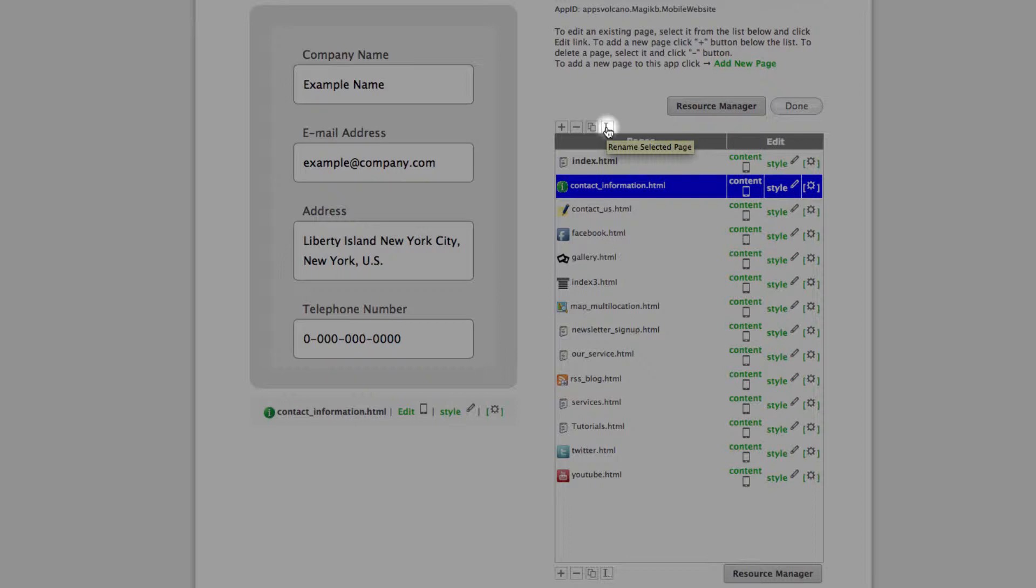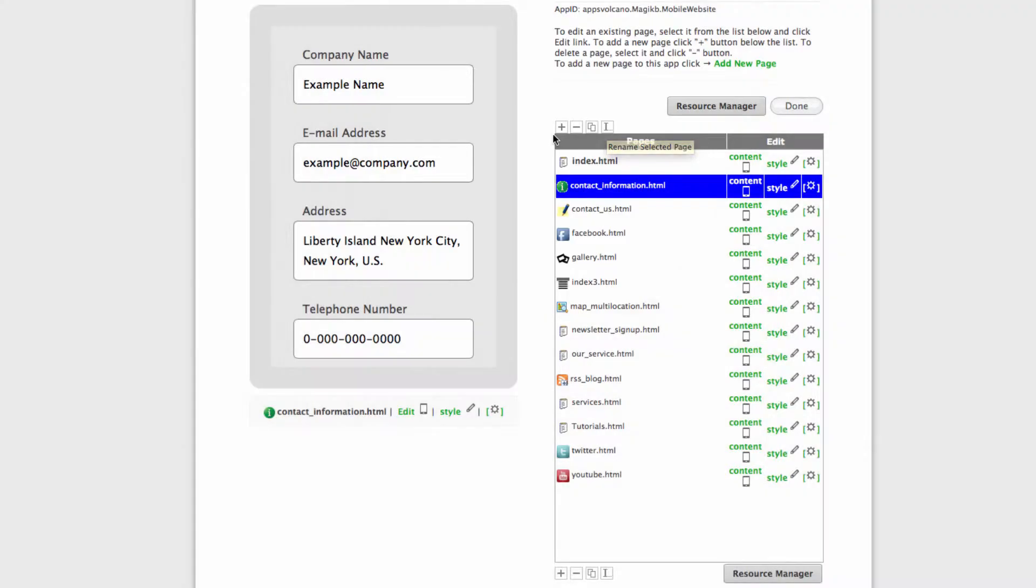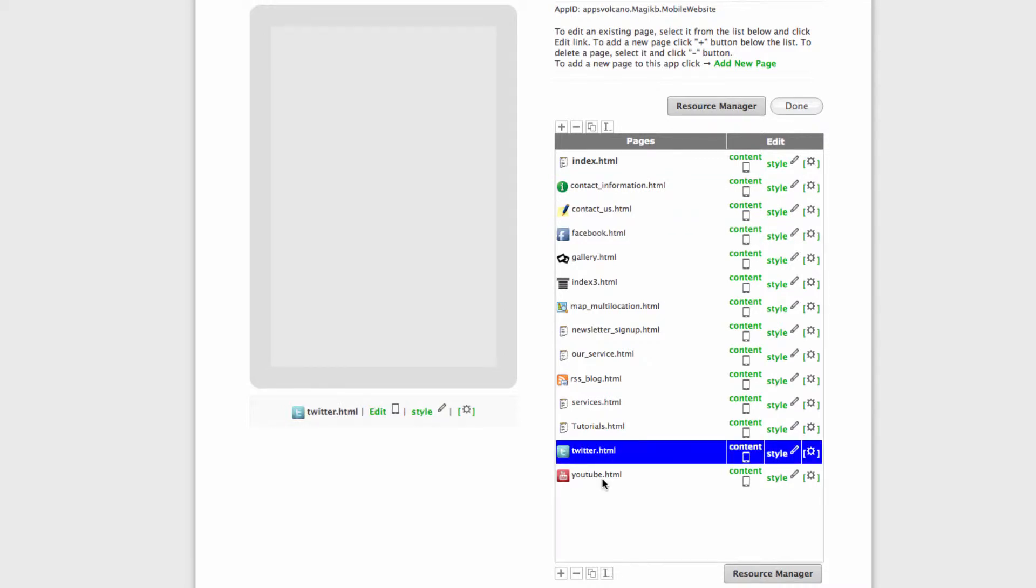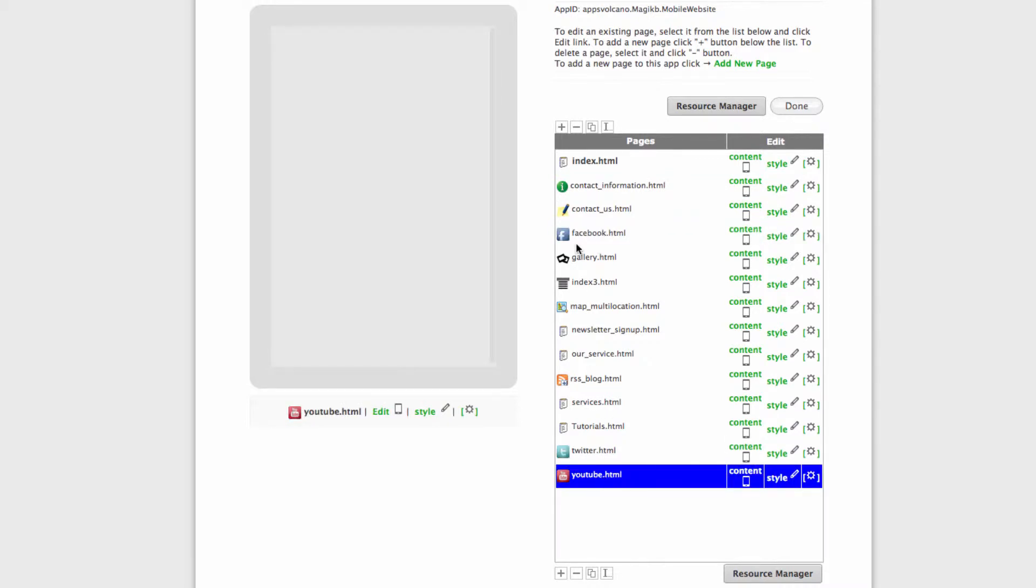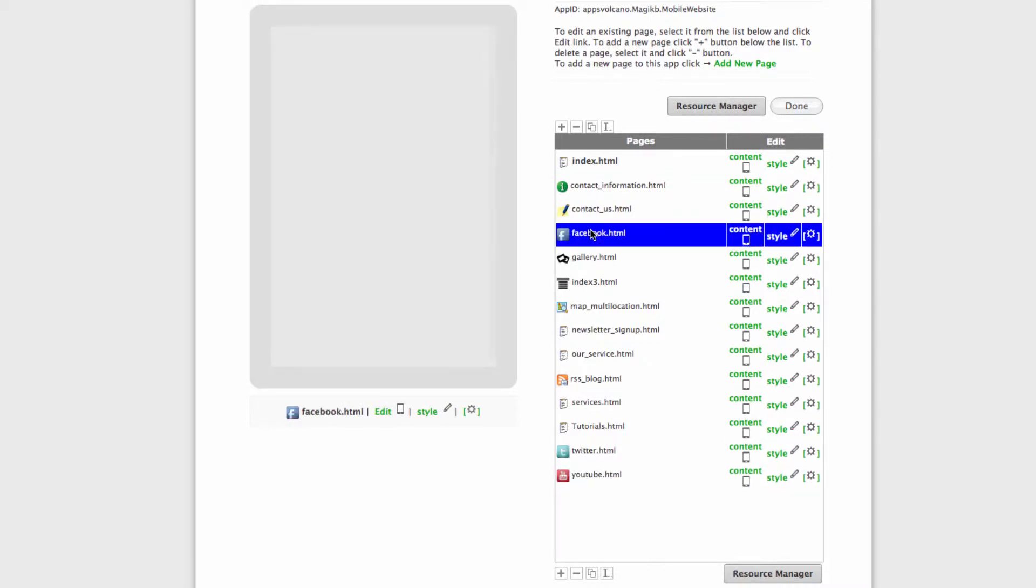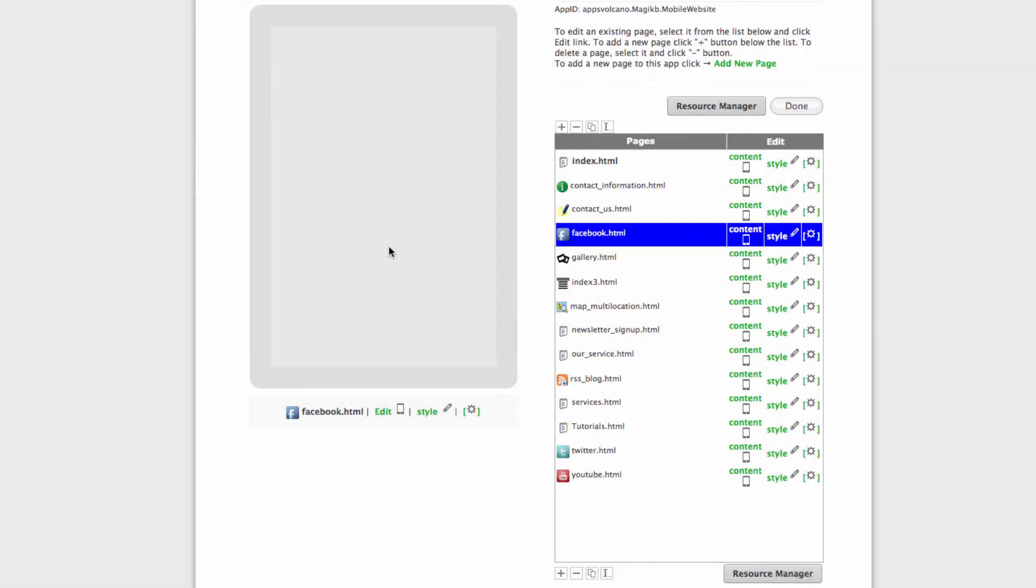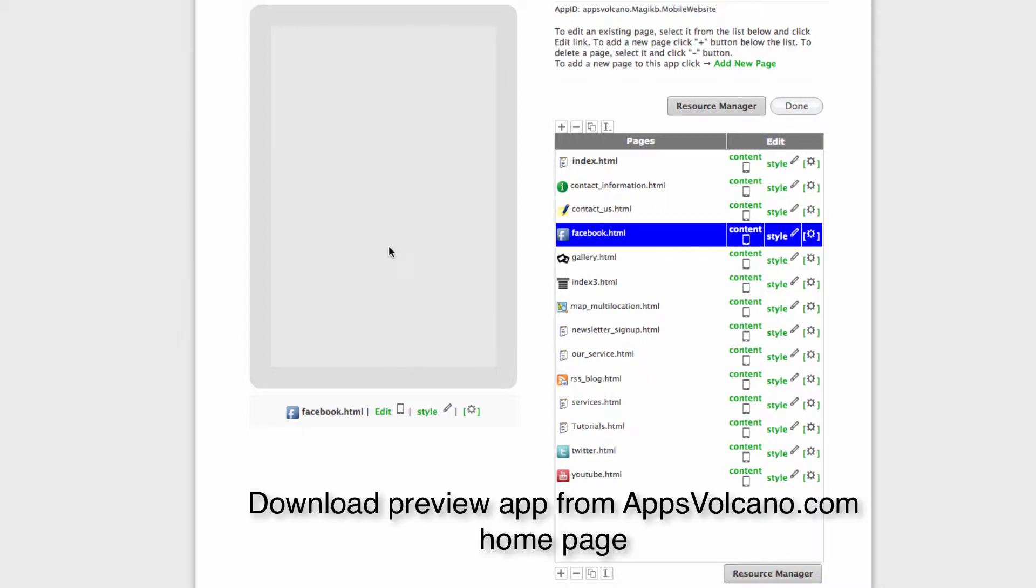In this example, I've already added Facebook, Twitter, and YouTube. Please note that they're not displaying in this previewer, but you can check them on your mobile phone by downloading our preview app and logging in using your Appsbar credentials.